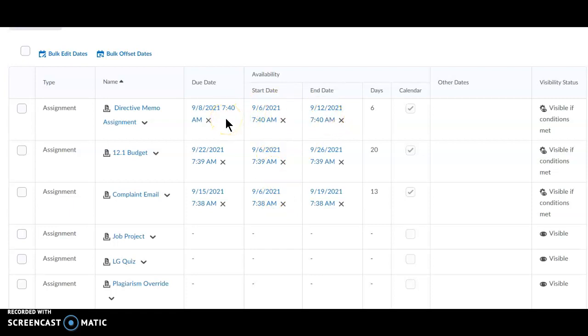So, use Bulk Offset Dates when moving your assignments, discussions, quizzes, or even your announcements to the next term. If you need any help, contact us at CNM Online.